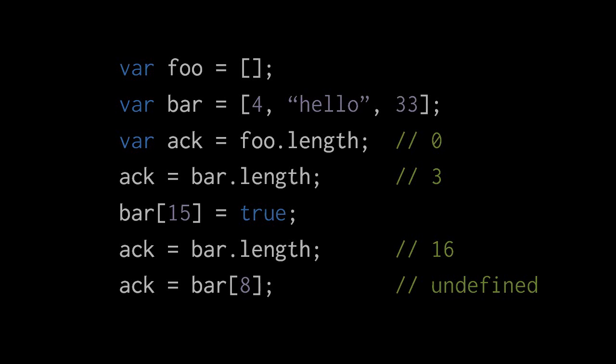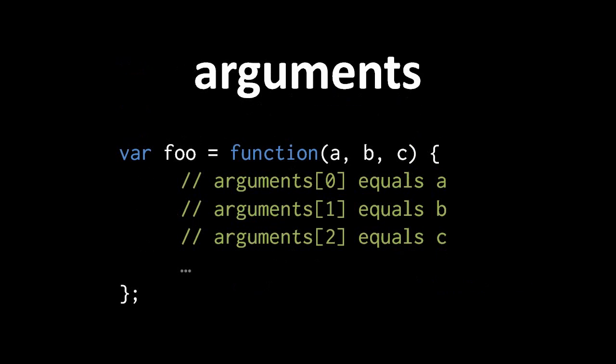Inside a function, JavaScript always defines a special local variable called arguments, which holds an array of all the arguments that were passed to the function. Here, when we have a function that takes three parameters, a, b, and c, the index 0 of arguments is going to be the same as a, the index 1 of arguments is going to be the same as b, and the index 2 of arguments is going to be the same as c.